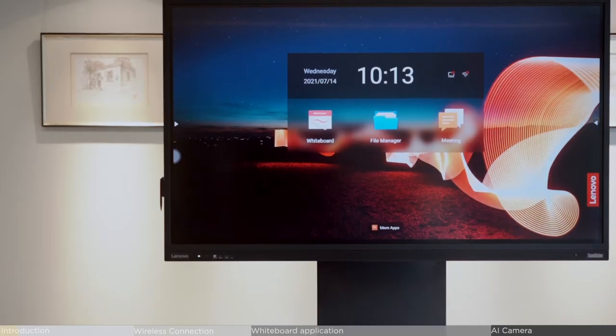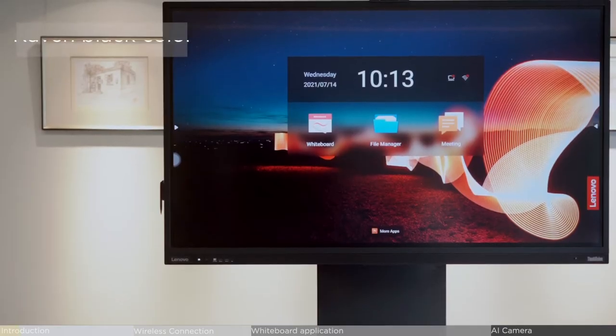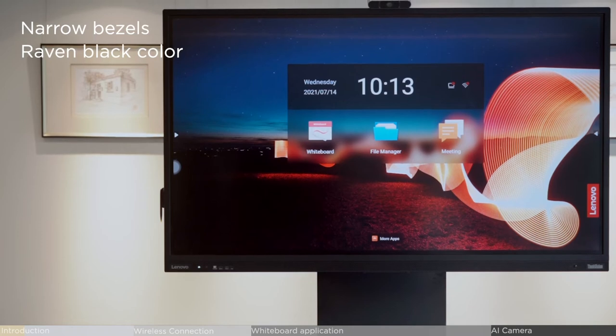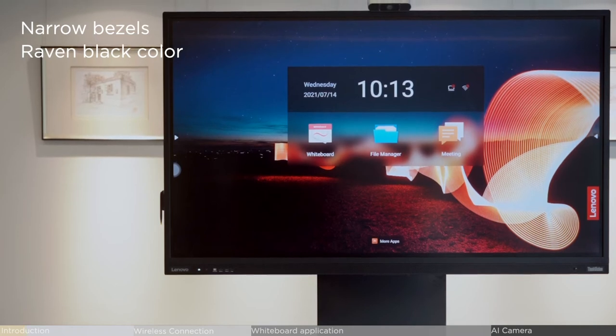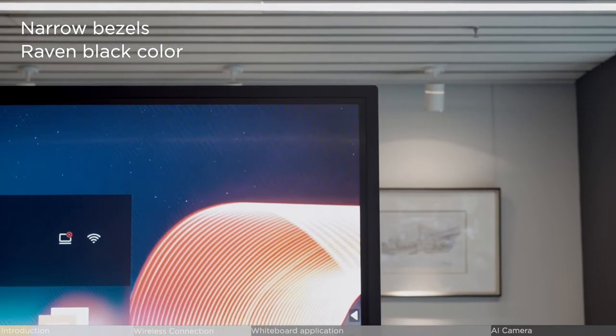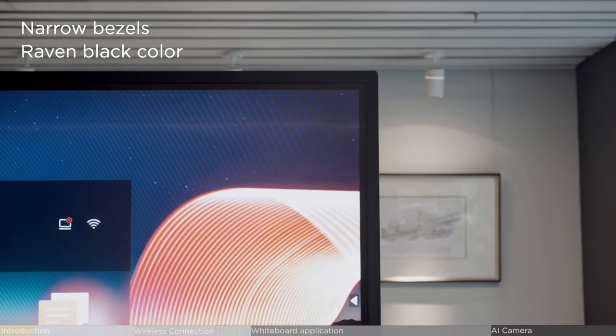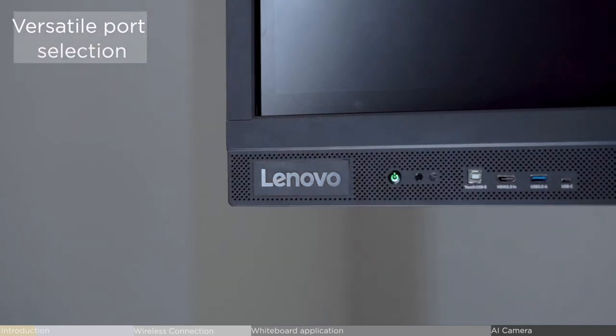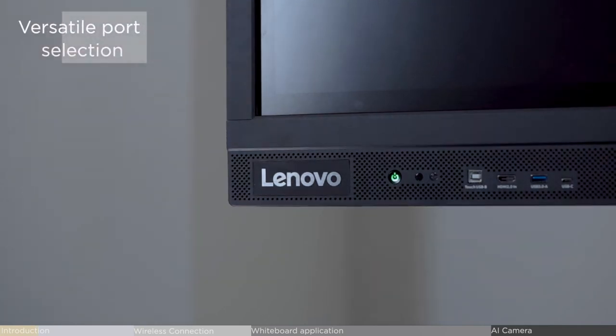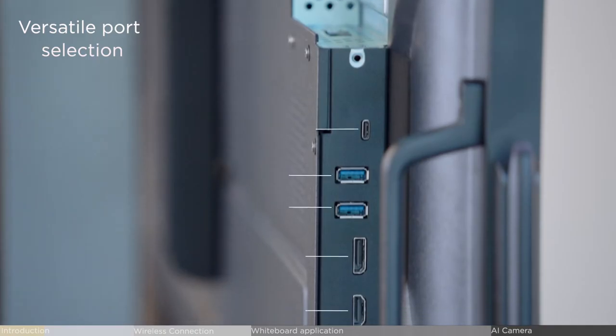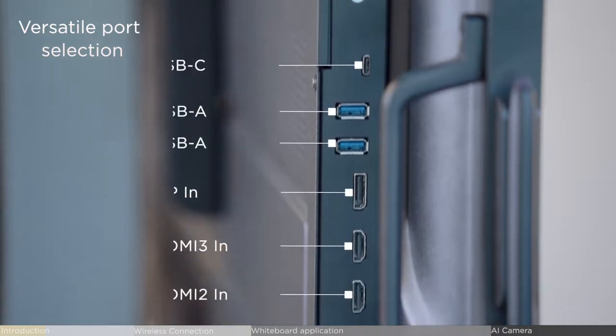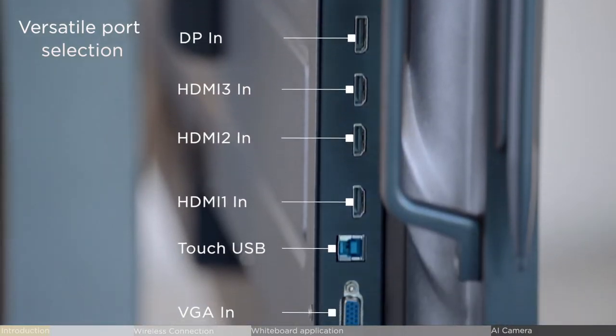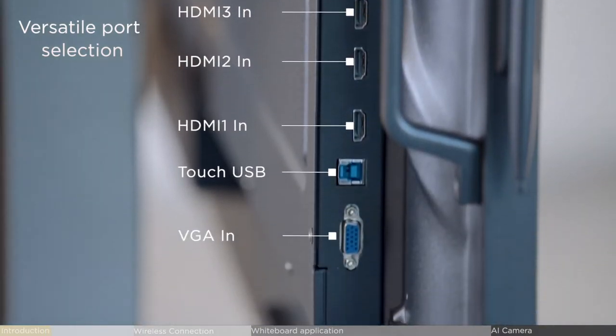Our large format display is designed with narrow bezels and riven black color mirroring the ThinkVision gene. You will find versatile port selection with some ports located in the front and even more options neatly hidden on the bottom and side.